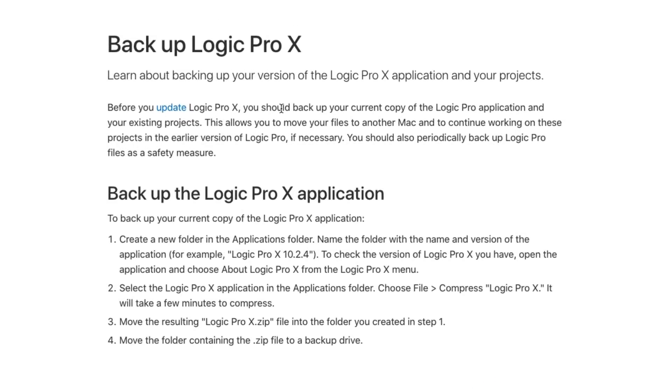So you just click this and you can bookmark this page. And these are the steps that Apple recommends for backing up Logic. In a nutshell, all we're going to do is we're going to go into the finder in the applications folder, find Logic, we'll create a folder in the applications folder, and we'll call it like Logic Pro X, whatever version you're backing up. So let's assume it's 10.4.8. And then we go to file in the finder right in the top here. And we find compress Logic Pro X.